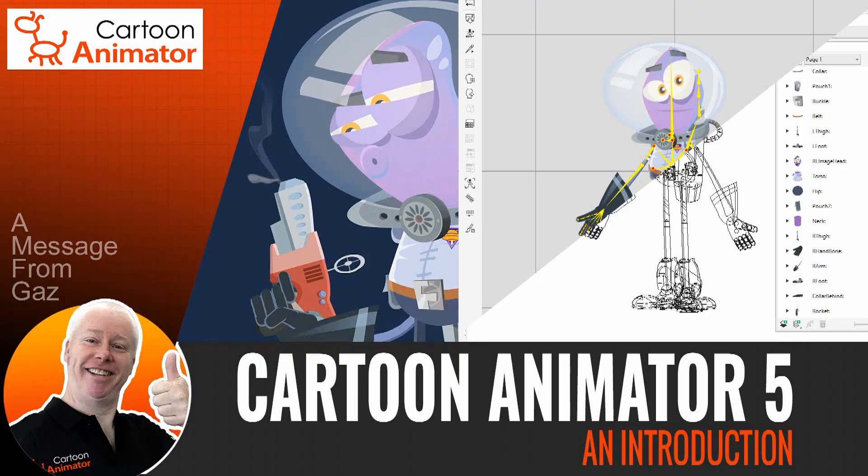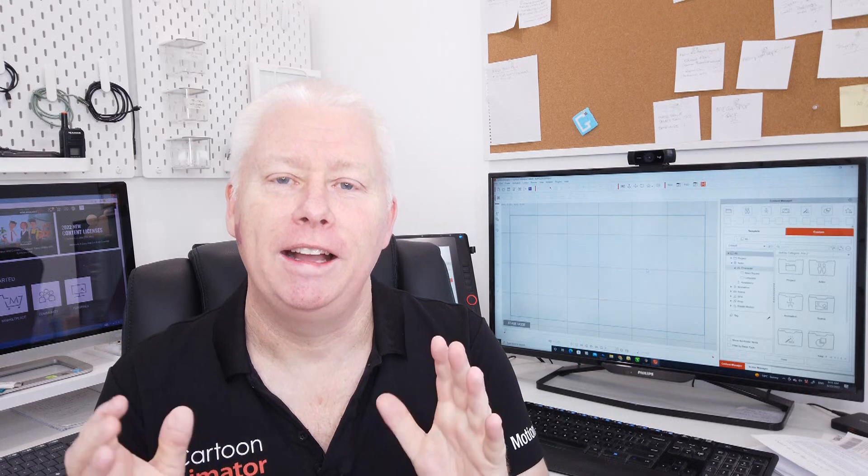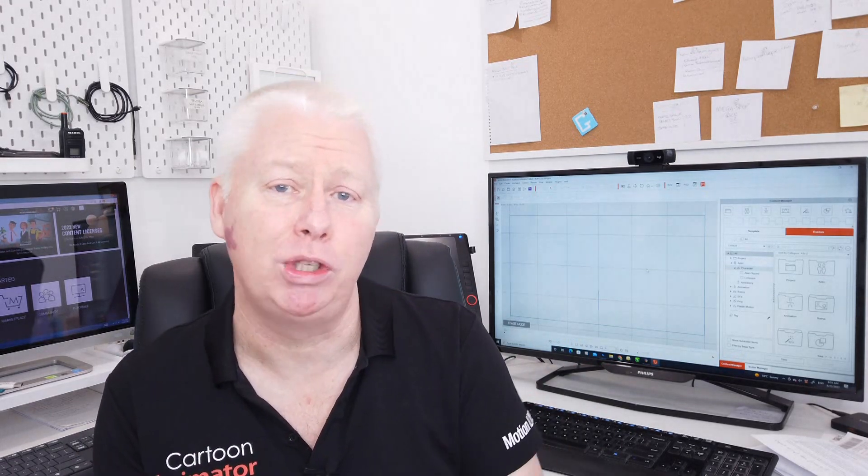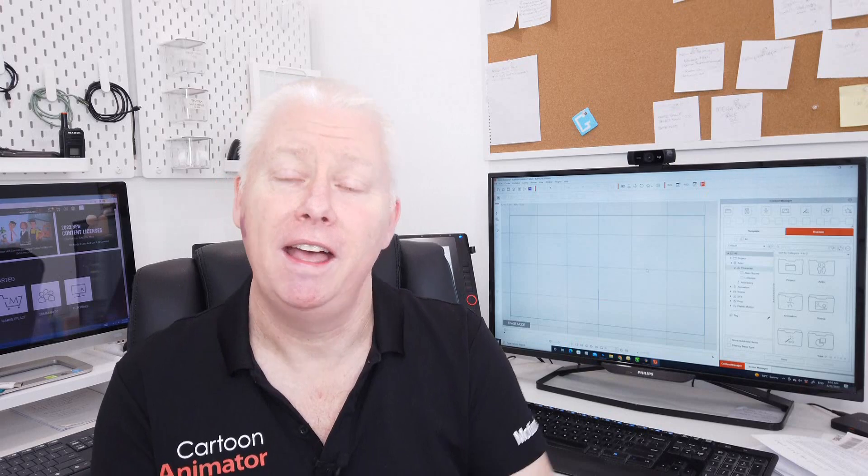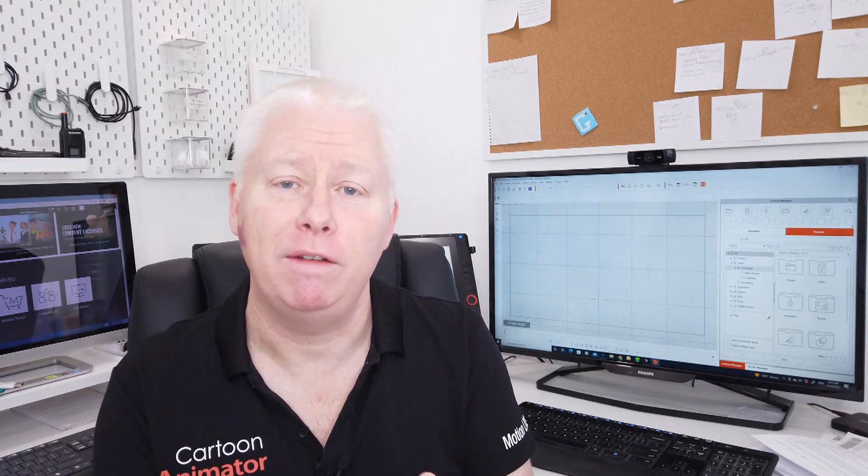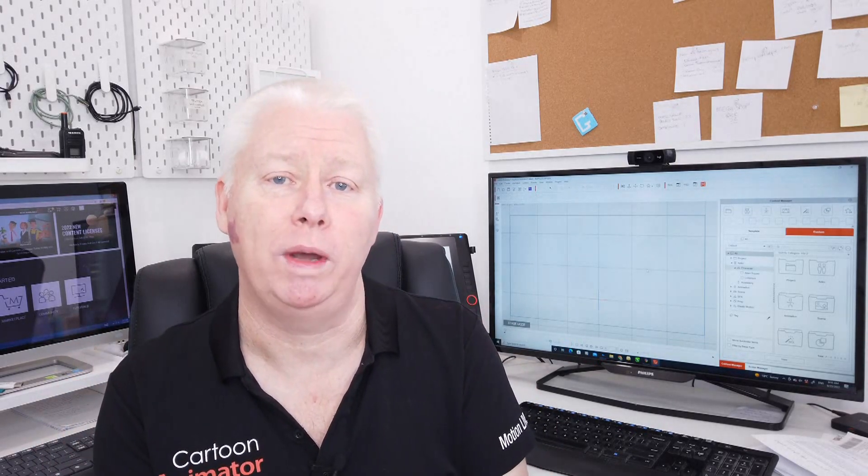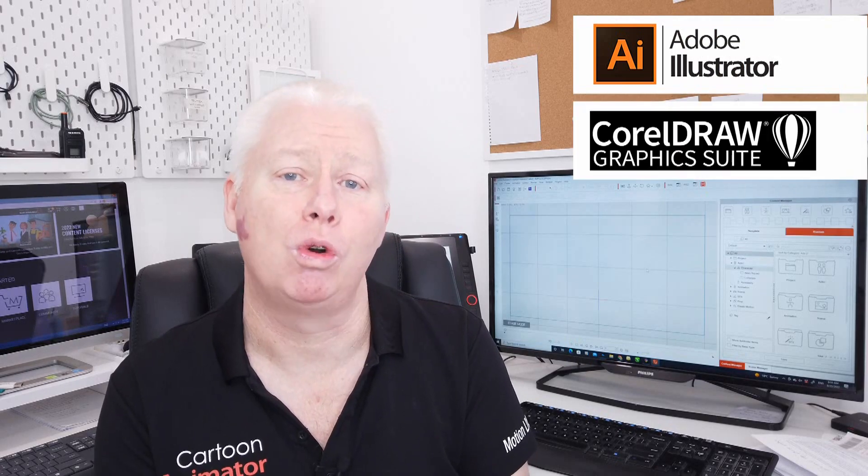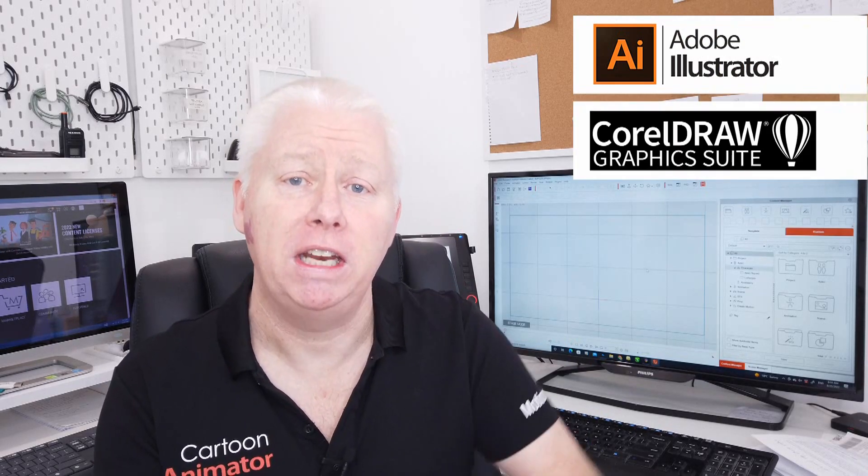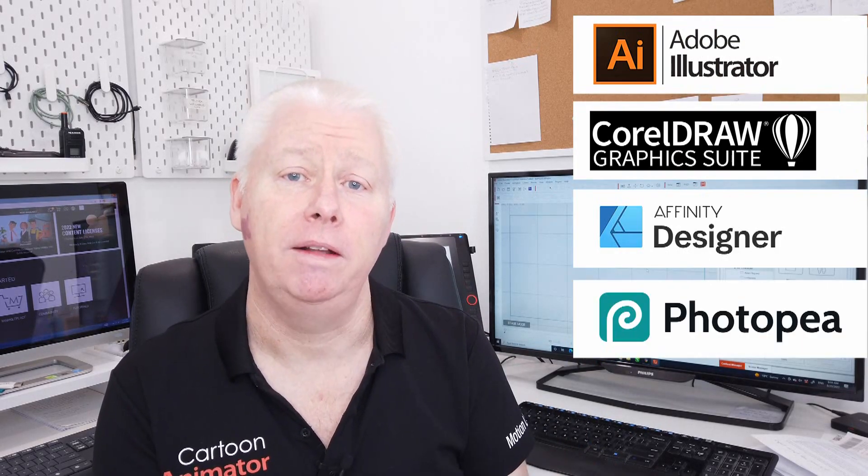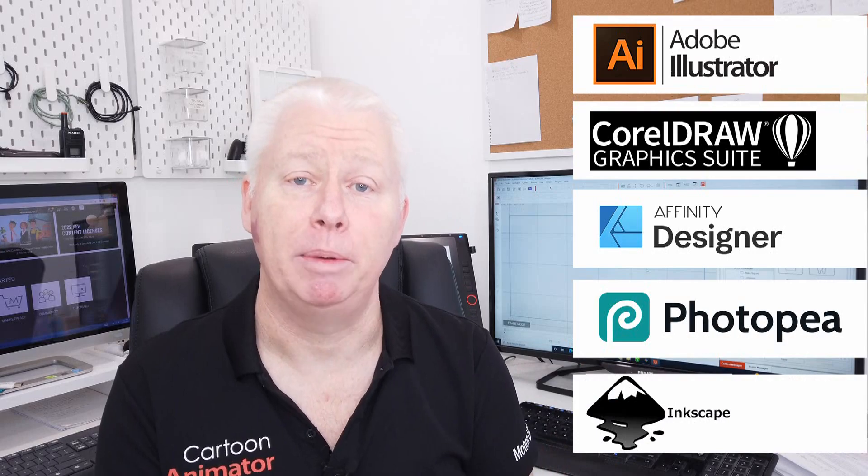So what are some of the new features of Cartoon Animator 5? Let's take a look now. Cartoon Animator 5 is the ability to design and build your characters as vector art in your favourite drawing software, including Adobe Illustrator, Coral Draw, Affinity Designer, PhotoP, and Inkscape.